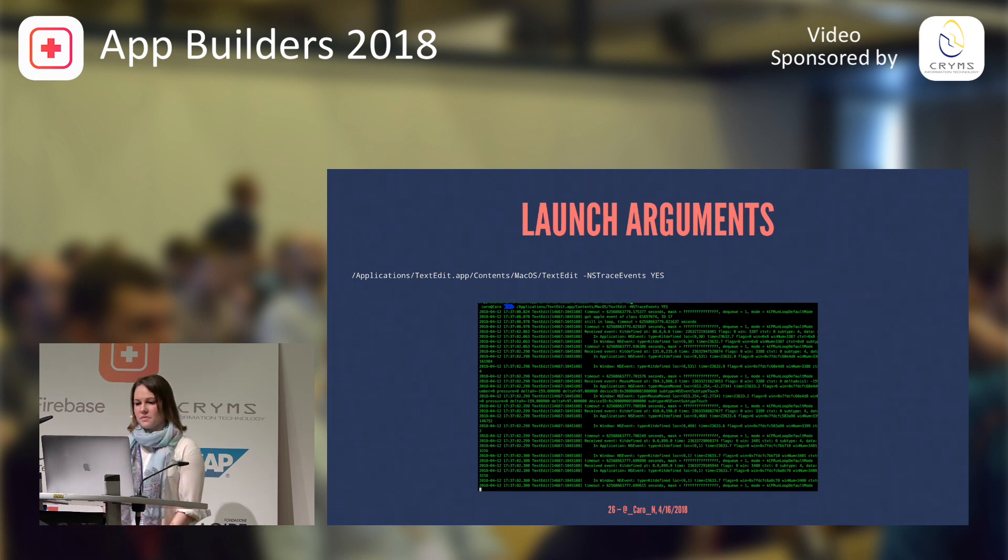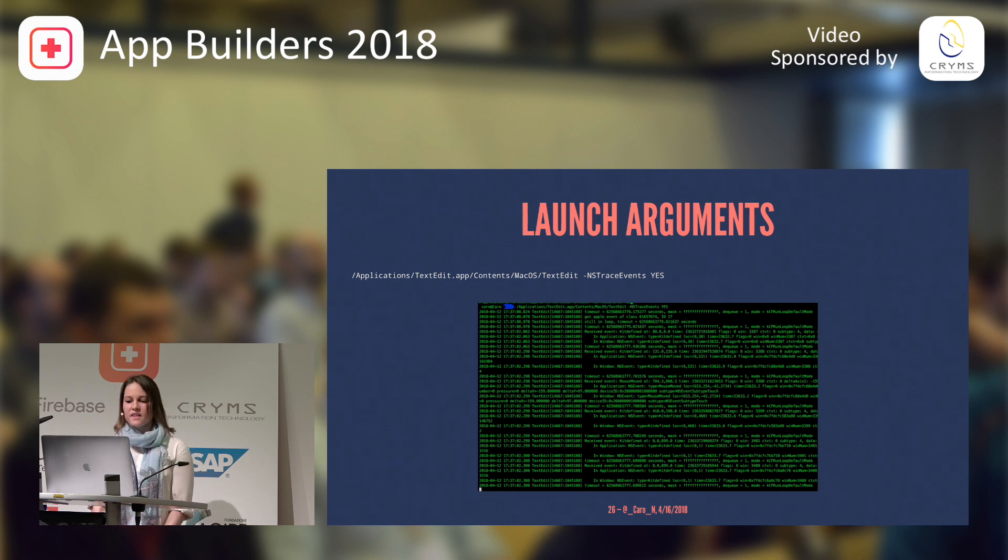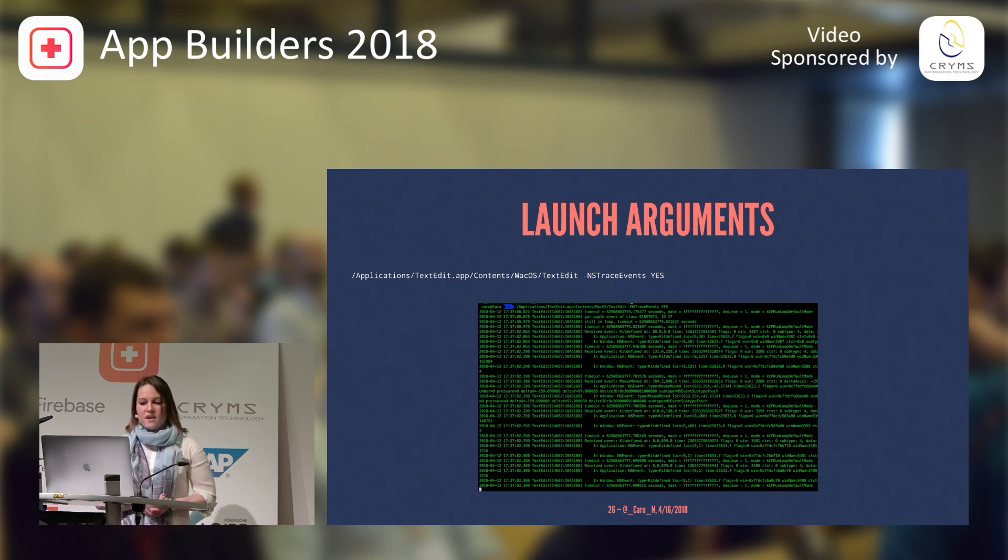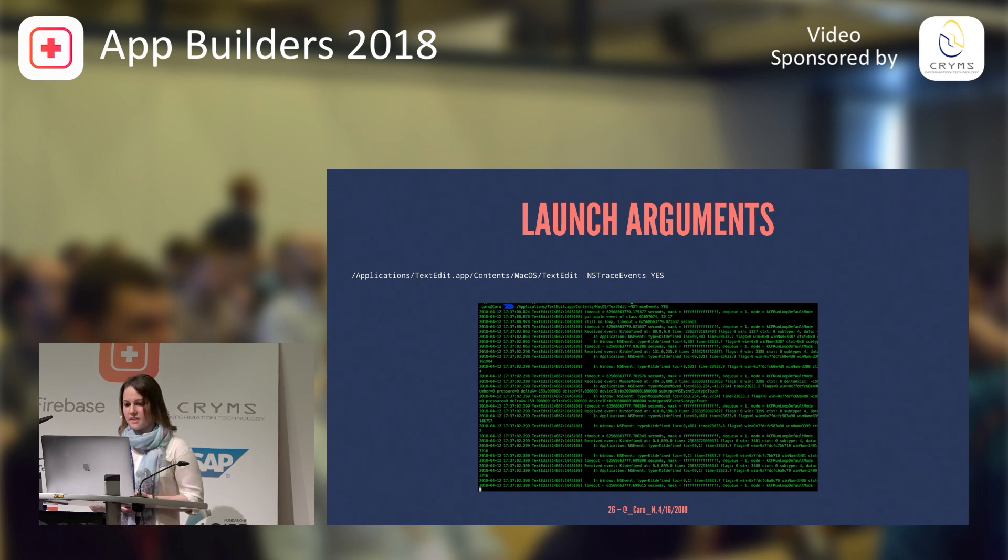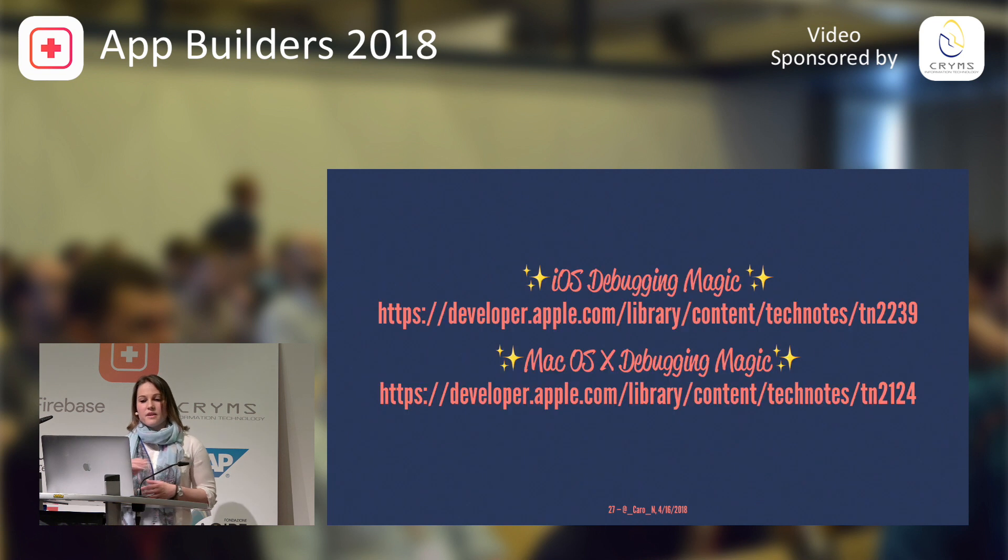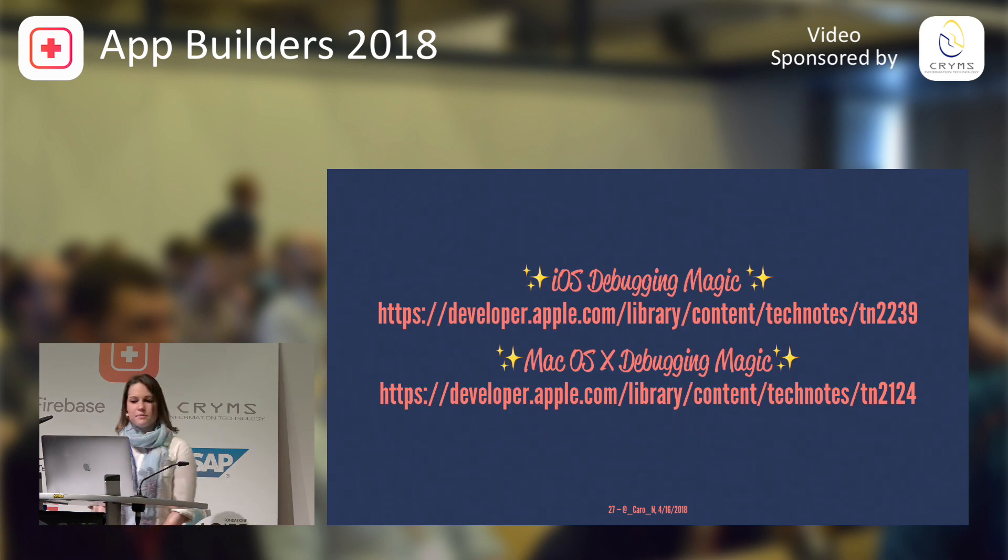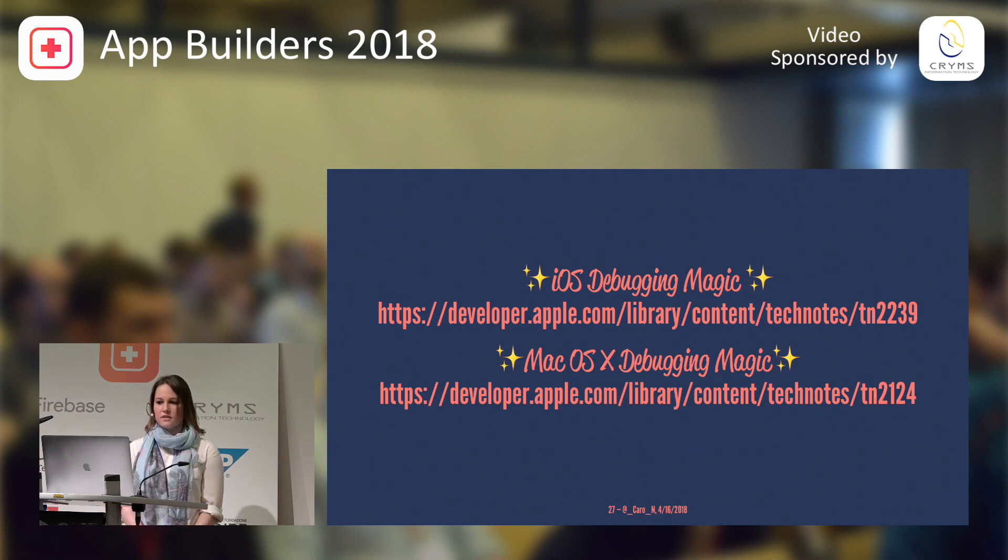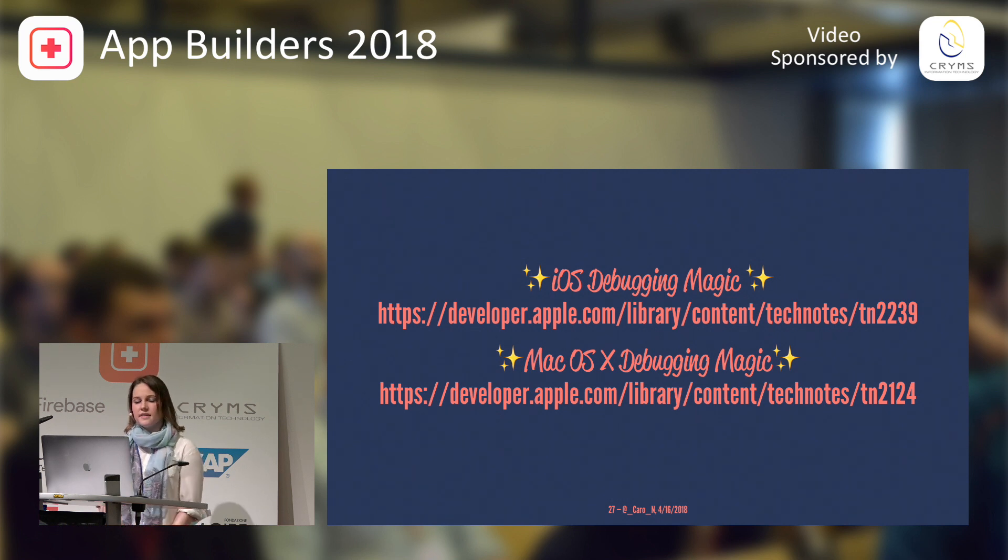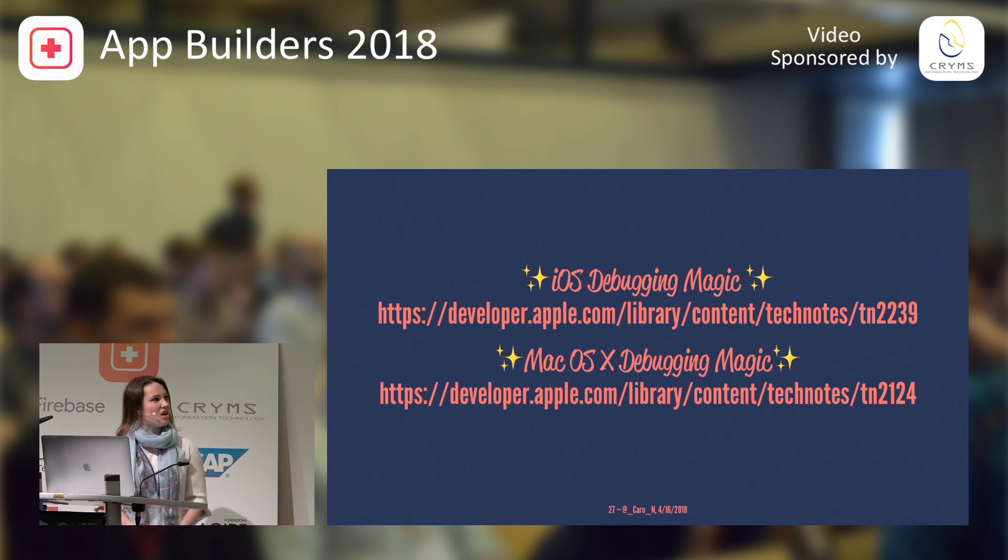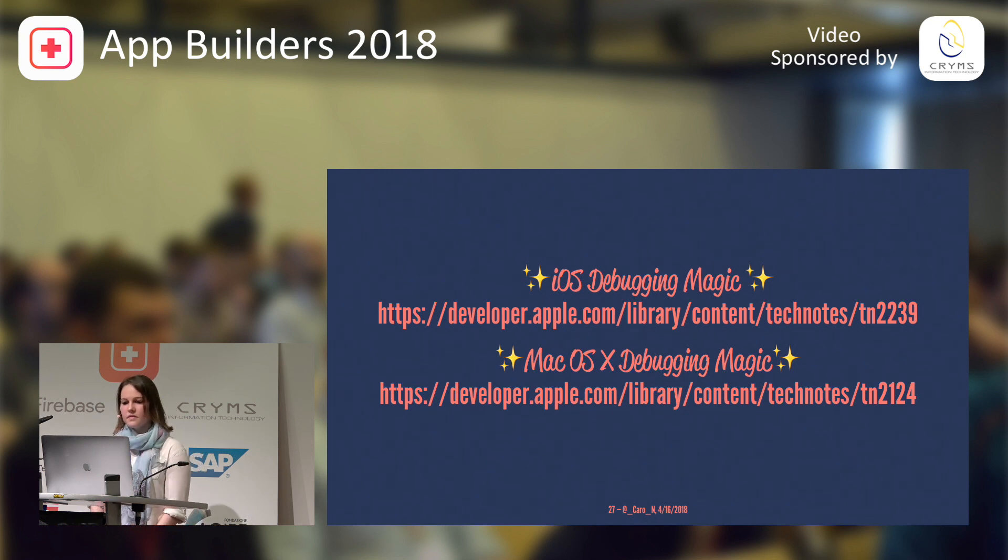So, there are lots of hidden launch arguments and environment variables, and these are just some examples. If you want to find out more about them and how you can, for example, visualize constraints or log more info about objects, I would definitely recommend those two tech notes by Apple. One is the iOS debugging one, and the other one is the Mac OS debugging magic talk. And there are also tools listed, and it's an old document, but there's still so much valuable information in there.